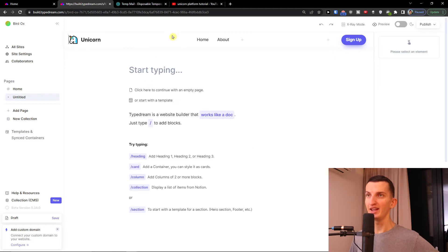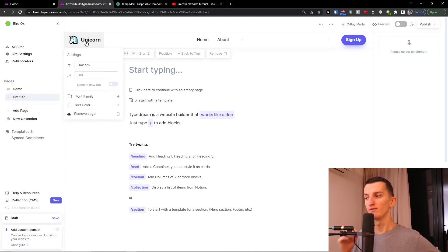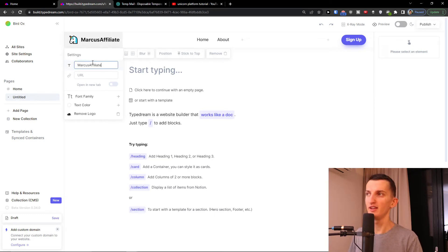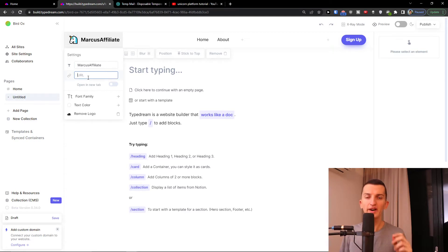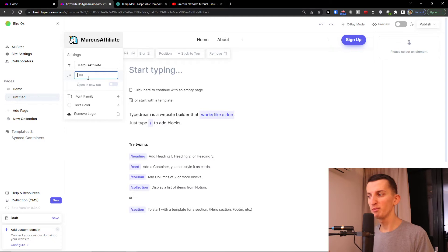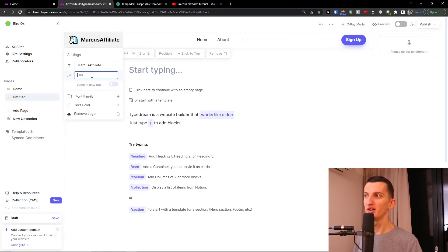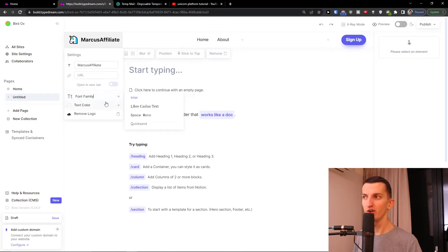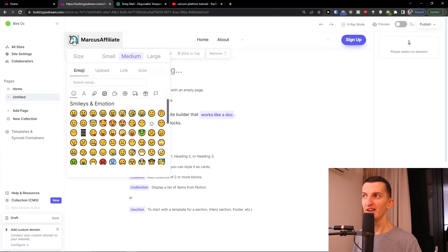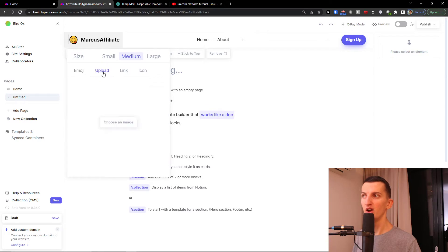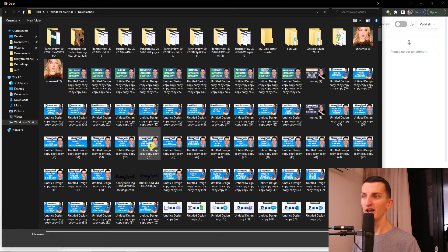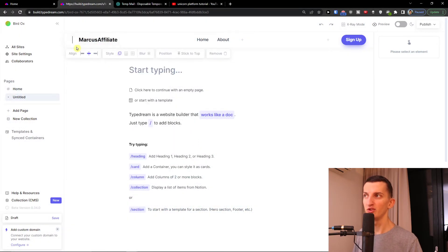Here is the navigation. I'll click on the unicorn icon — you can change the logo. Let's say I'll add a text logo that says Marcus Affiliate, then choose the URL for where it links, whether to an external website or somewhere on the homepage. You can open it in a new tab, change the font, change the text color, or remove the logo. You can also upload your own image as a logo.